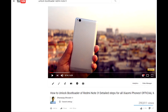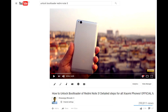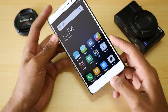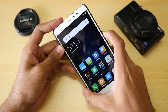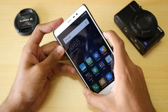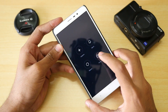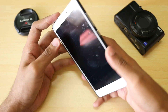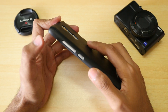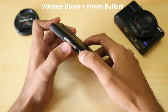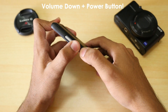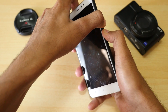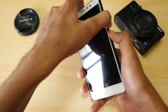Once your device's bootloader is unlocked, we need to flash TWRP recovery, and in order to do that we need to boot into fastboot mode. To boot into fastboot mode, switch off your device completely, then hold the volume down button and power button together. Once you see the fastboot logo, just release the buttons.